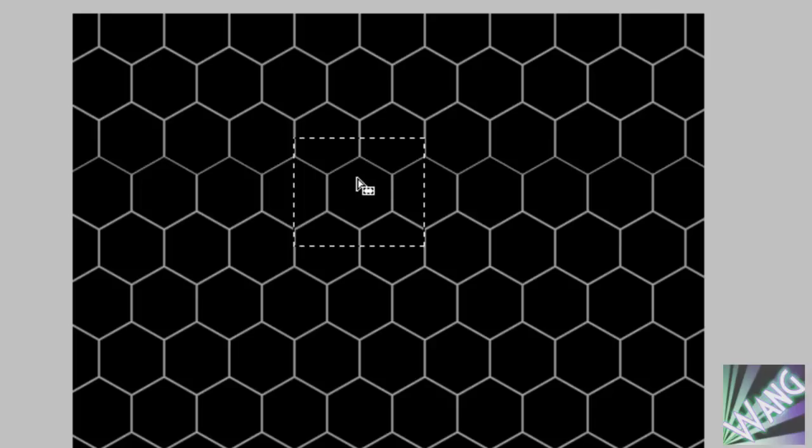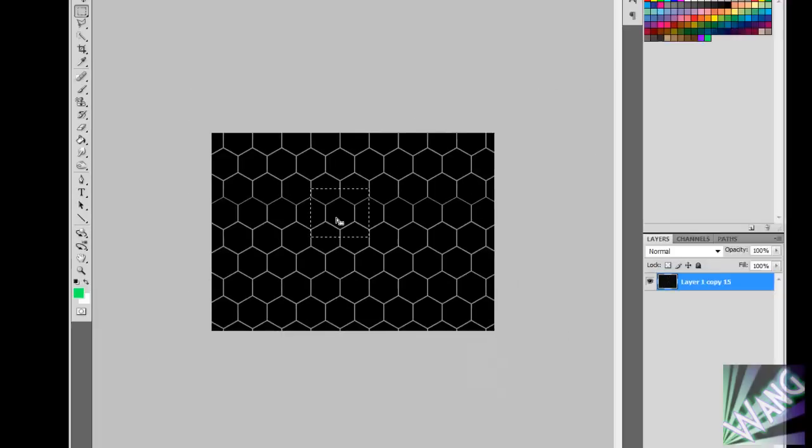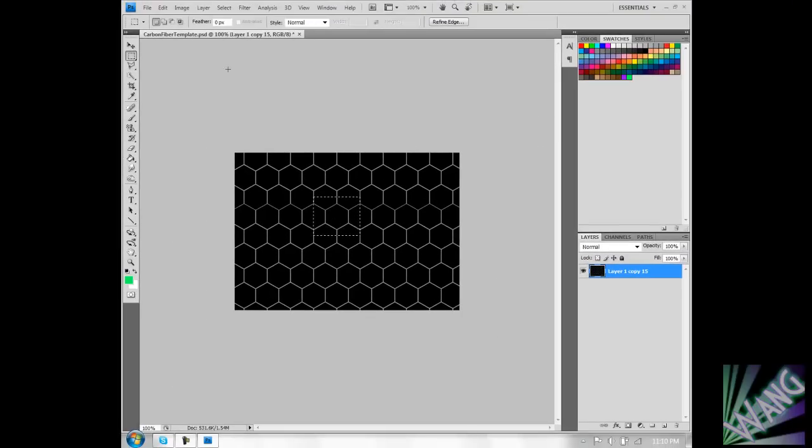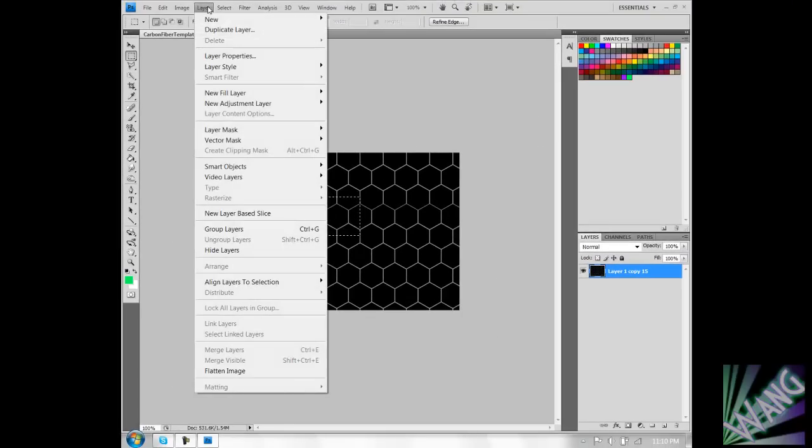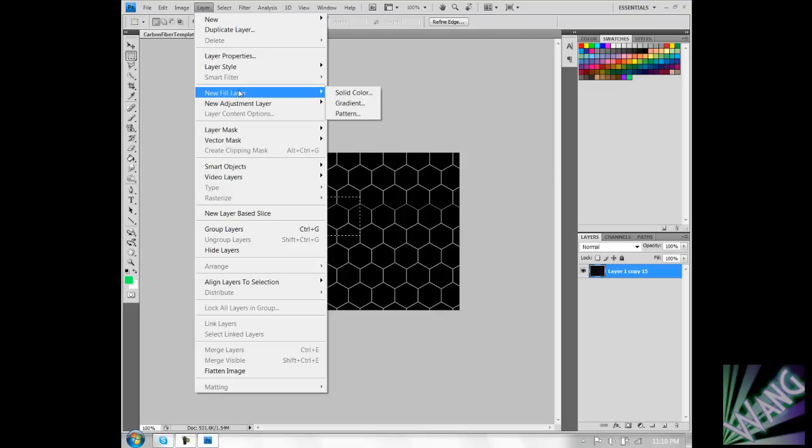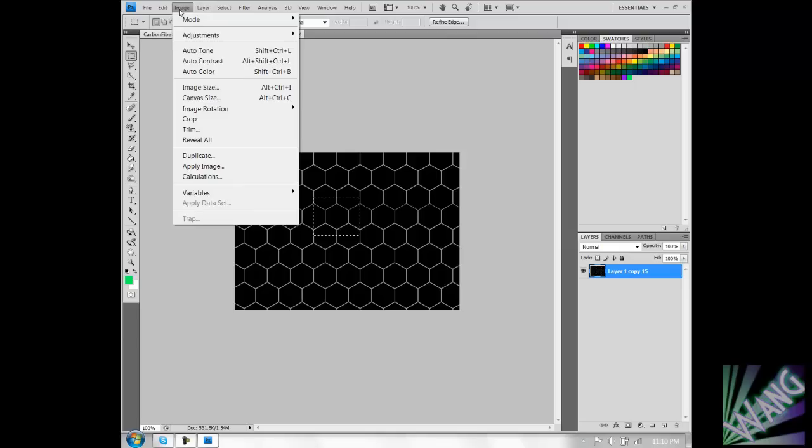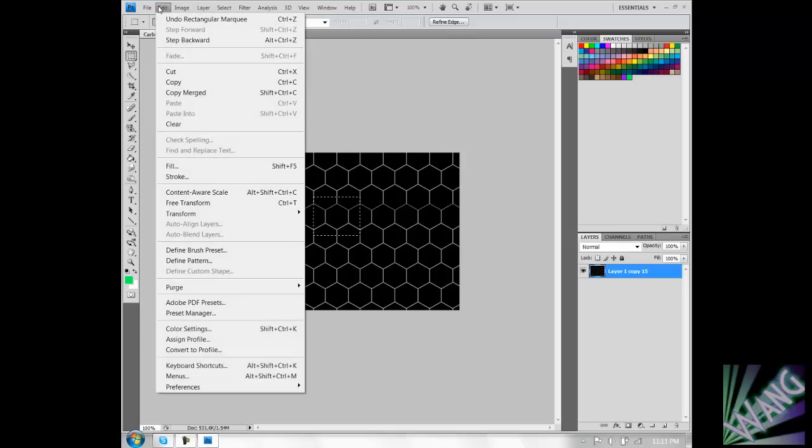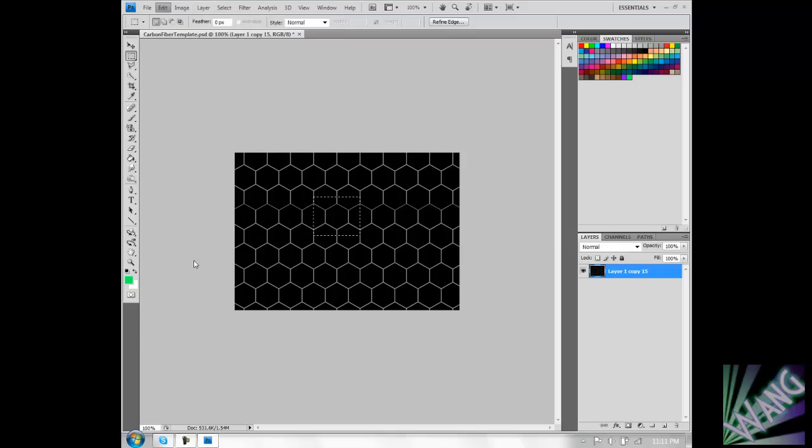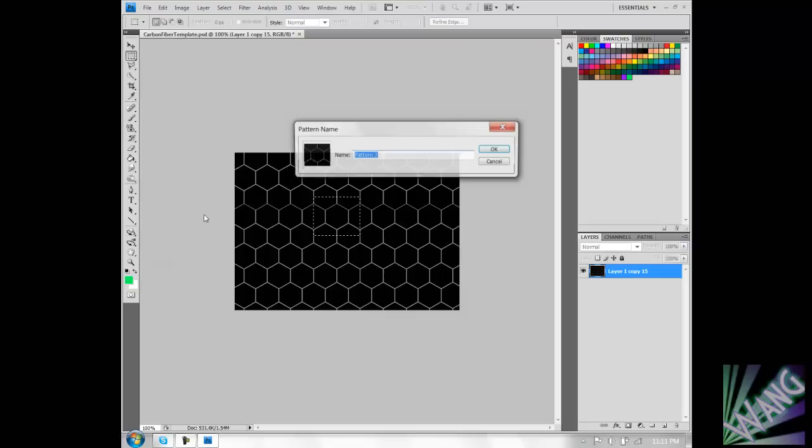You're going to right click or go to layer and go to Edit, Define Pattern.